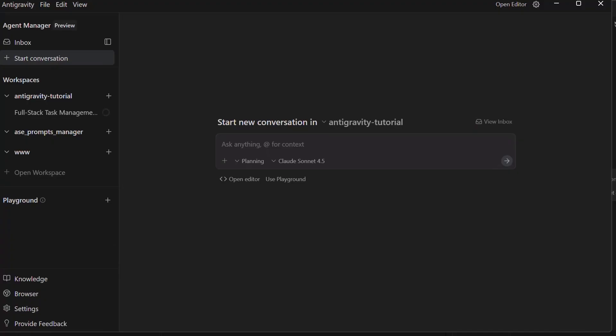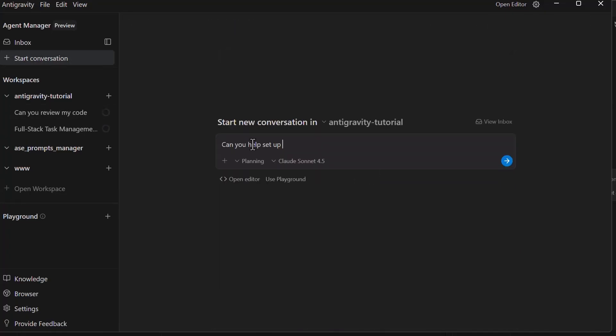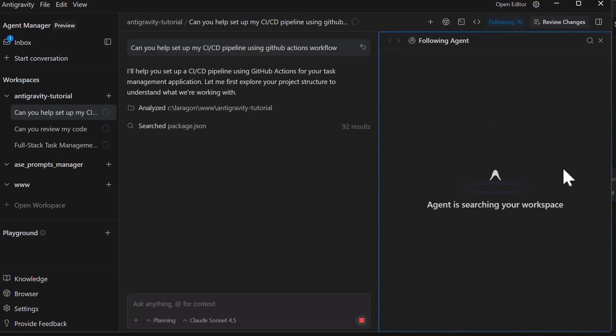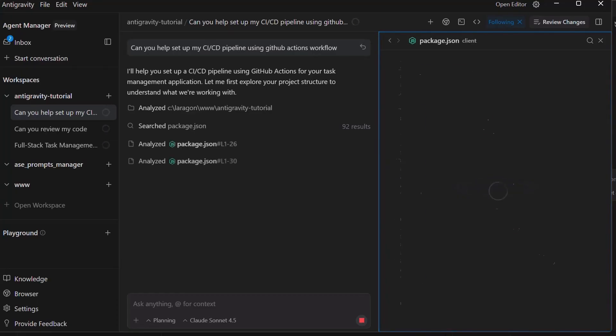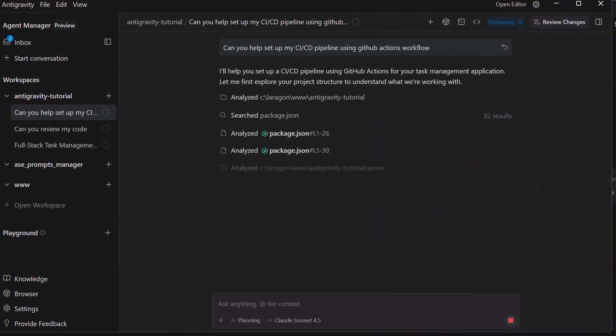Here is where Antigravity gets even more powerful. You can spin up multiple agent conversations and have them work in parallel, something we also saw in Cursor 2.0. Let's say we have the main agent building the front end for you and you want another agent to set up your CI/CD pipelines. You start a second agent in the same workspace. This agent can work on deployment configuration, Docker setup, GitHub action workflows, while the first agent continues building the features. Both agents have access to the same code base and can coordinate their changes. This parallel execution dramatically speeds up development on complex projects.